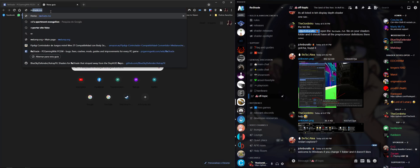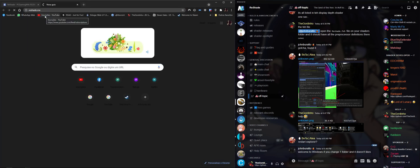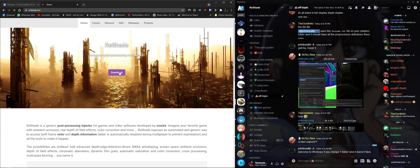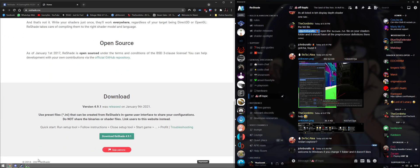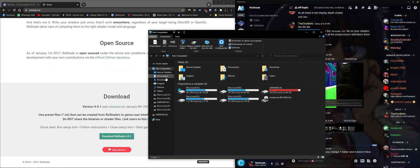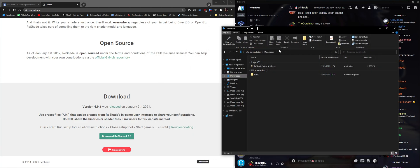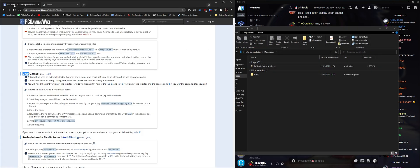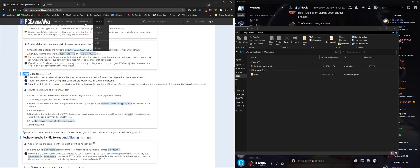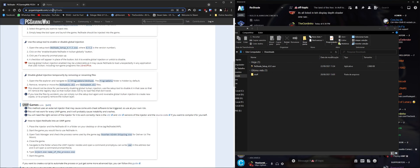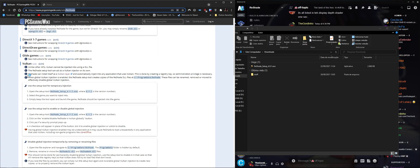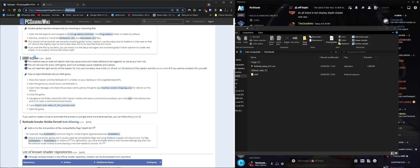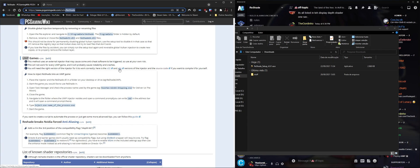To use that, we're going to need reshade. Just download it, I already have it on my downloads folder right here. We're going to go to the PC Gaming Wiki page of reshade, and I'm going to scroll down here to the UWP games. You're going to download the right injector for your game. If your game is 32-bit, download the 32 version. If your game is 64-bit, download the 64 version.